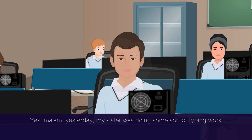Yes, ma'am. Yesterday my sister was doing some sort of typing work.